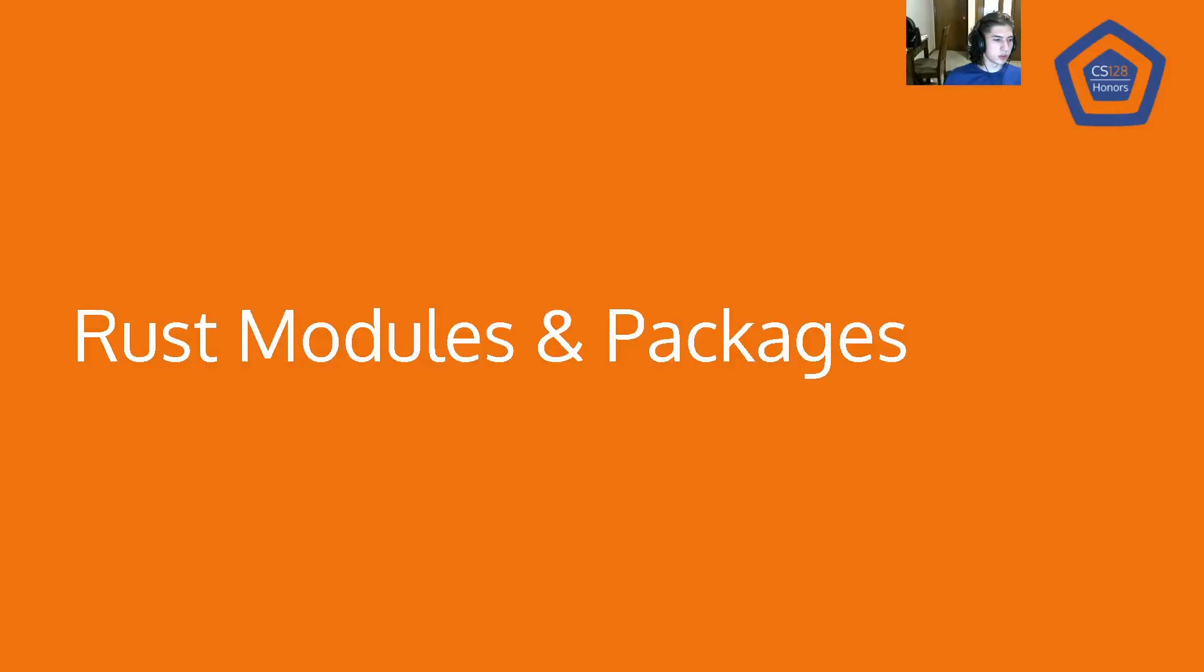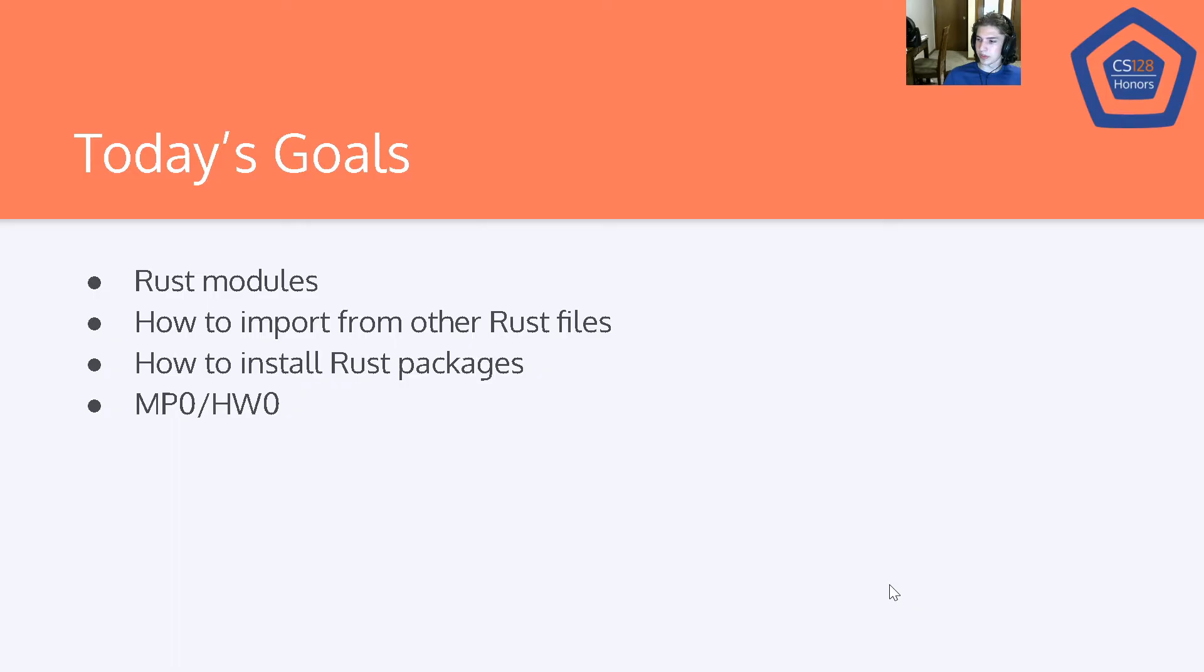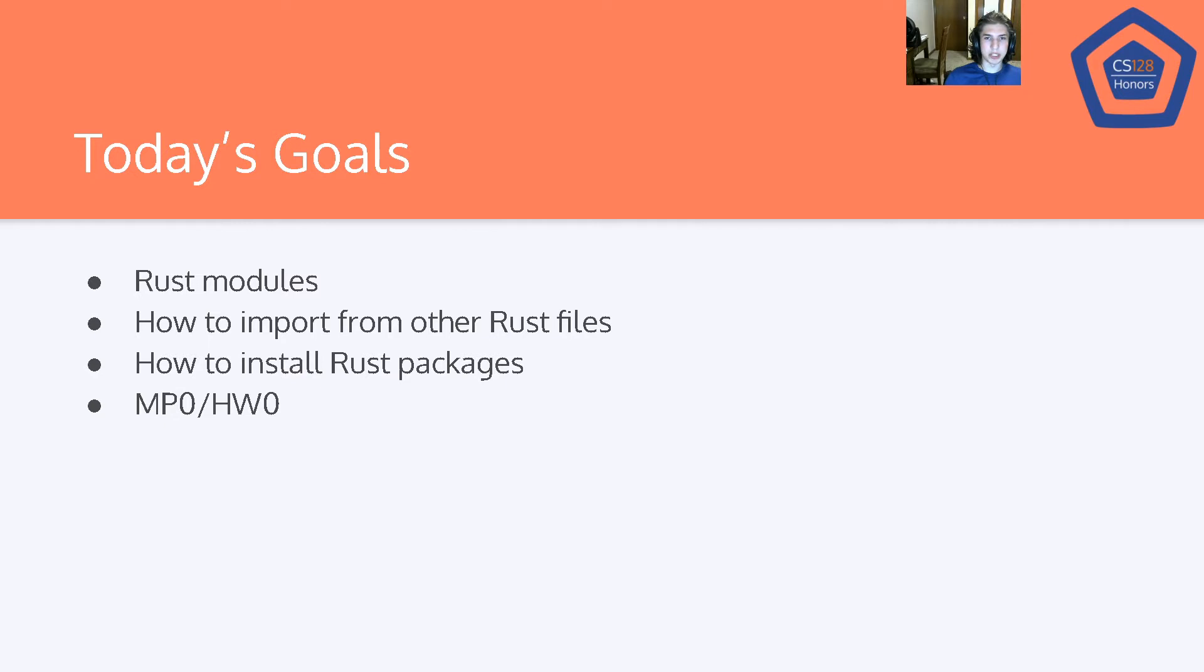Hi there. Welcome to your next Rust lesson for CS128 Honors. I believe this is lesson number four, and today we'll be discussing Rust modules and packages. I'll go ahead and just get started.